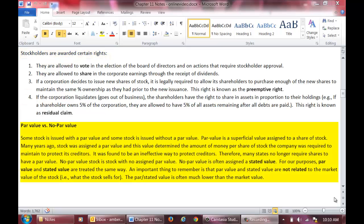Now let's talk about par value and no par value stock. When a corporation issues stock, it must choose whether to issue the stock with a par value or without a par value. Par value is a superficial value assigned to each share of stock. Many years ago, corporations were required to assign a par value to their stock. This value indicated the amount of money that a corporation was required to hold per share of stock to protect its creditors. This method was found to be an ineffective way to protect creditors. Thus, corporations are no longer required to hold such funds in reserve.